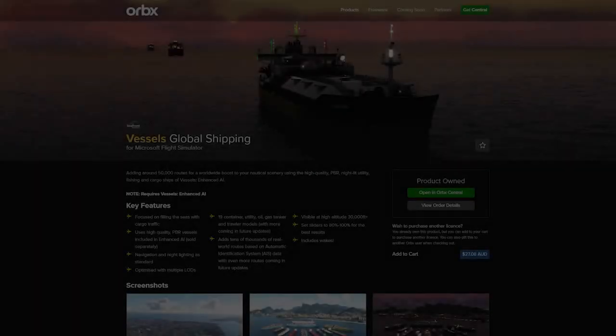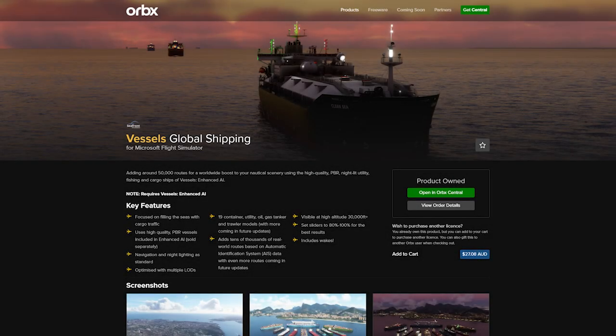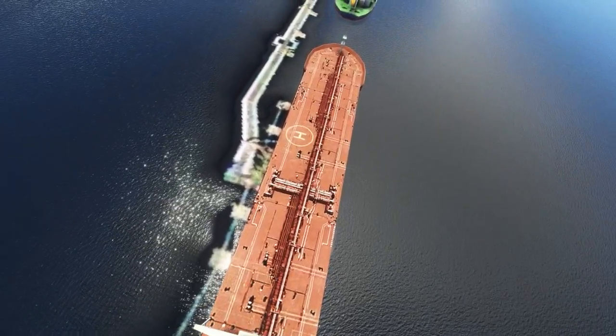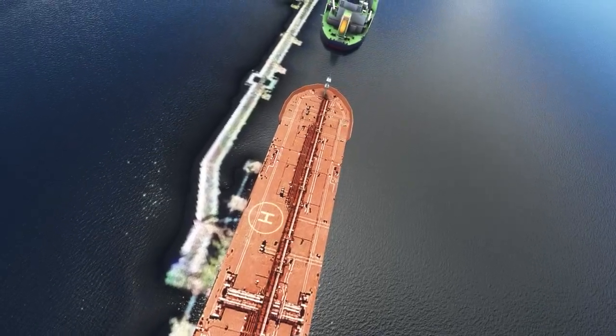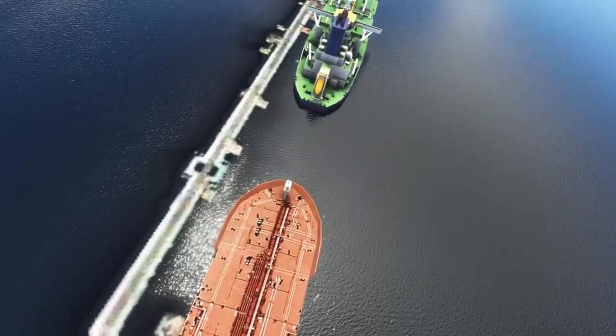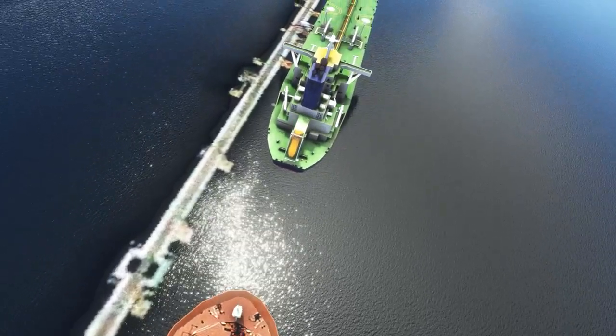The second add-on to improve sea traffic is called Vessels Global Shipping, which is also by Seafront Simulations and available from Orbix. The first thing to note is that this actually requires the Vessels Enhanced AI add-on to run, so you can't buy this without buying the other one first. This add-on focuses on filling the seas with cargo traffic. It uses the same high quality PBR vessels included in the Enhanced AI package and also has navigation and night lighting as standard.